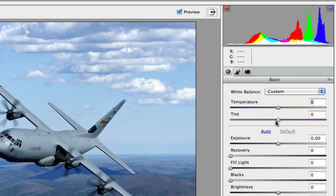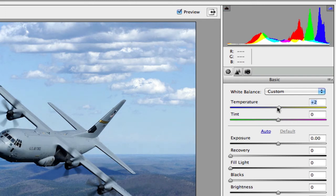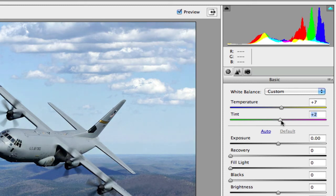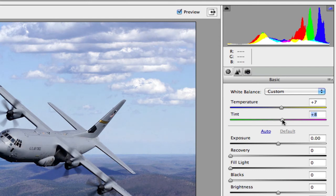The tint slider is a fine-tune adjustment. Where color temperature shifts between blue and yellow, the tint shifts between green and magenta. So after warming things up a bit, you can use the tint slider to fine-tune toward a little more green or a little more magenta.